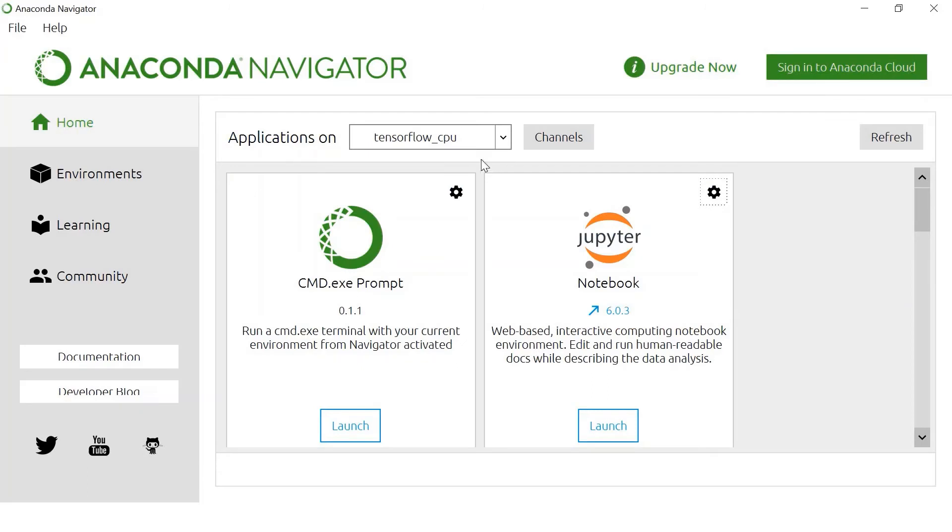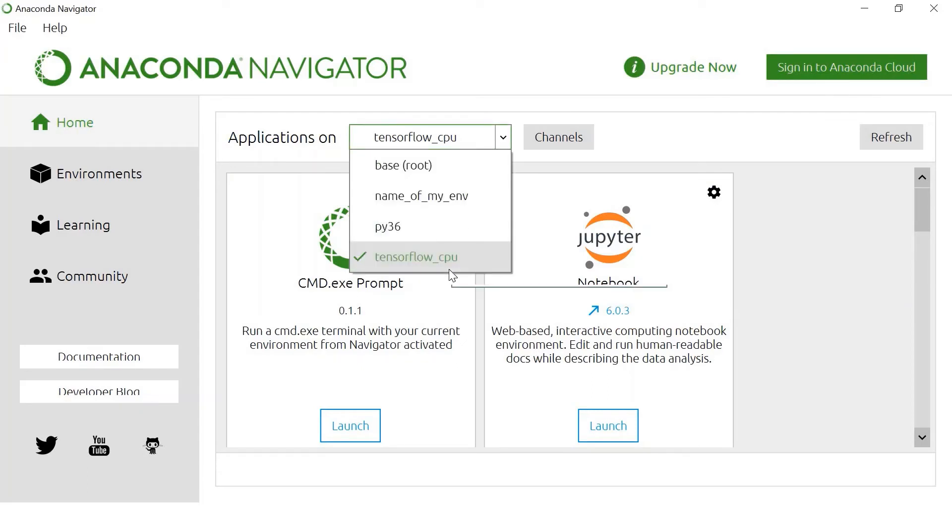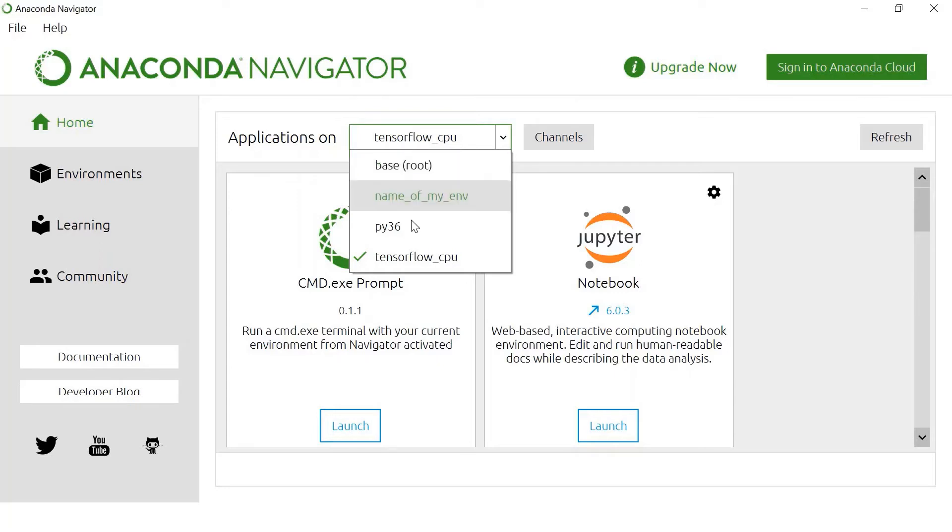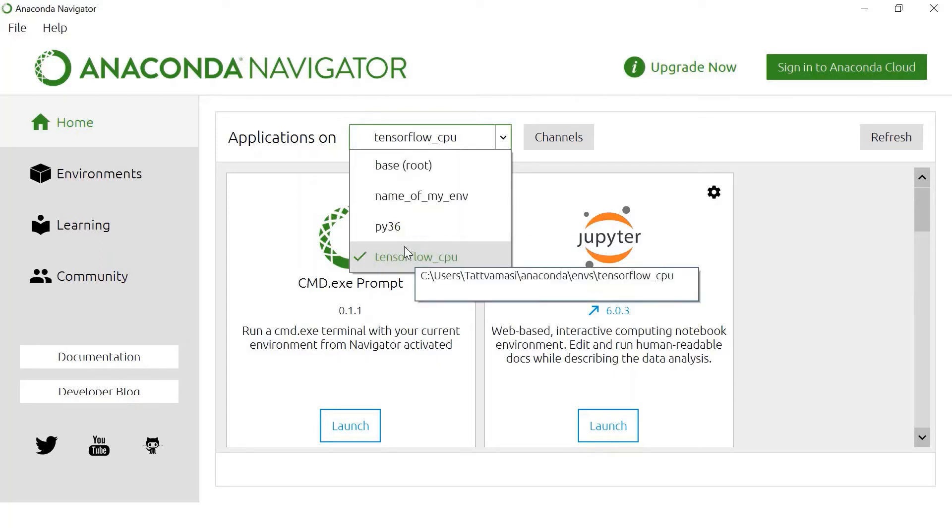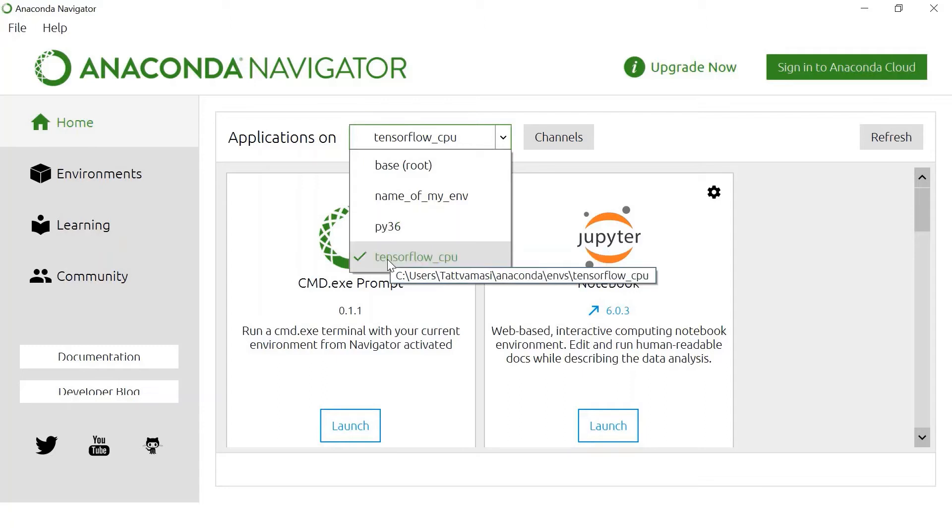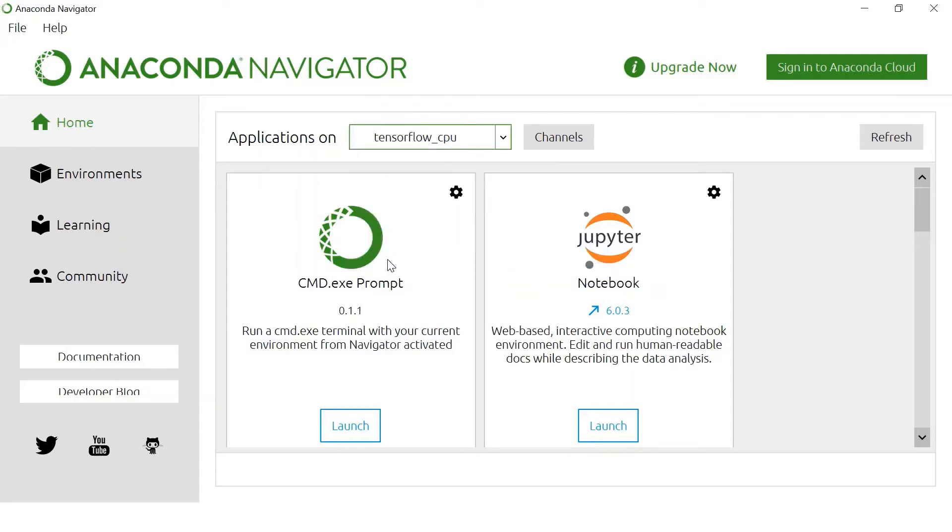In Anaconda, I have the tensorflow_cpu channel. I am using that and you can create different channels. I have a base with Python 3.6. This is for doing quantum computing programs and here is tensorflow_cpu. So I have launched the Jupyter notebook from here.